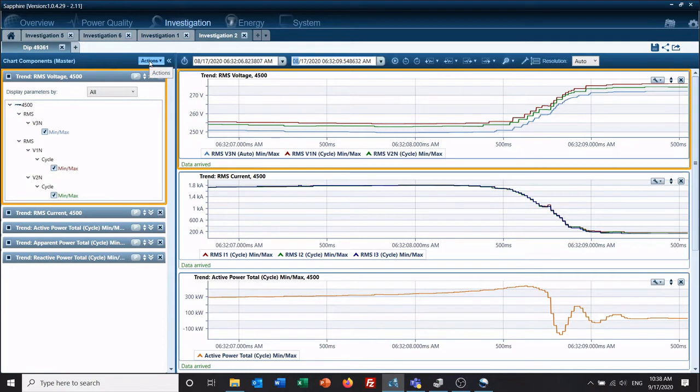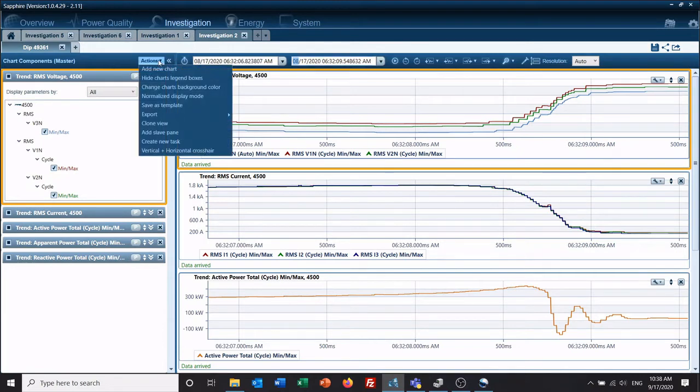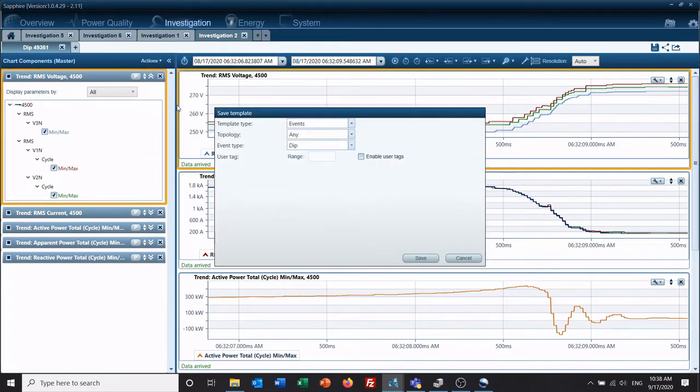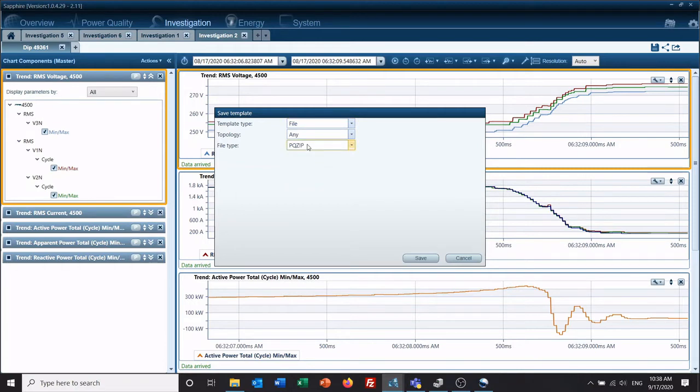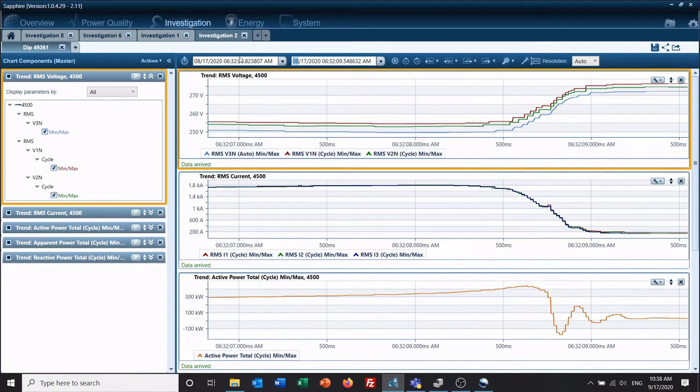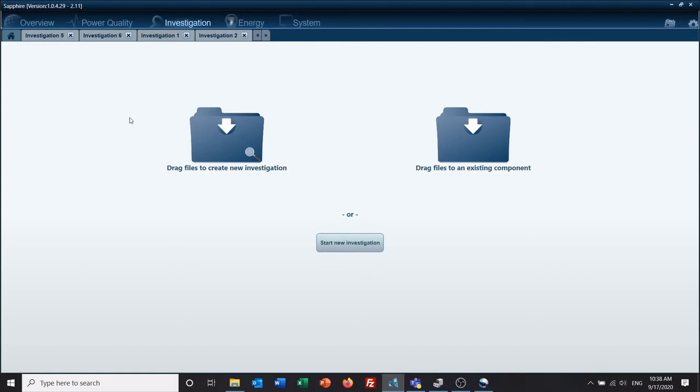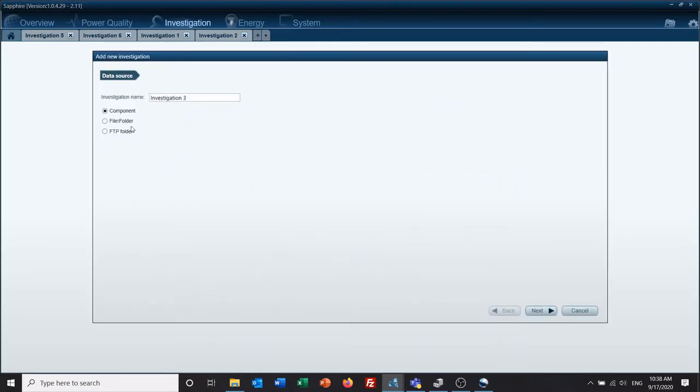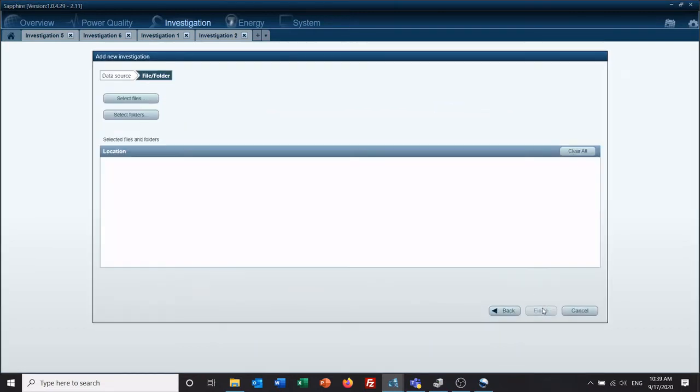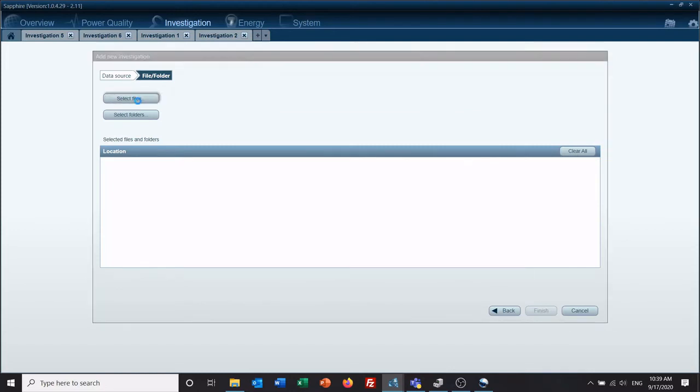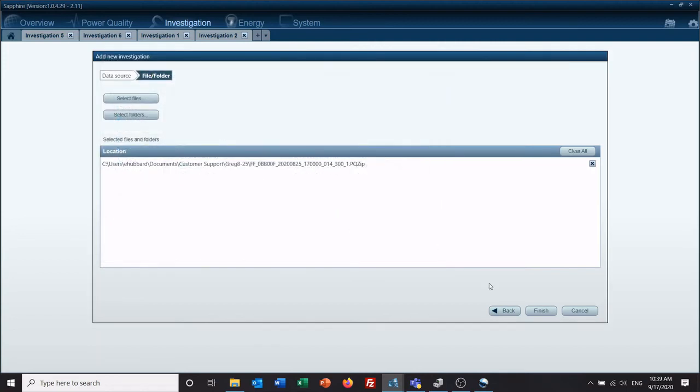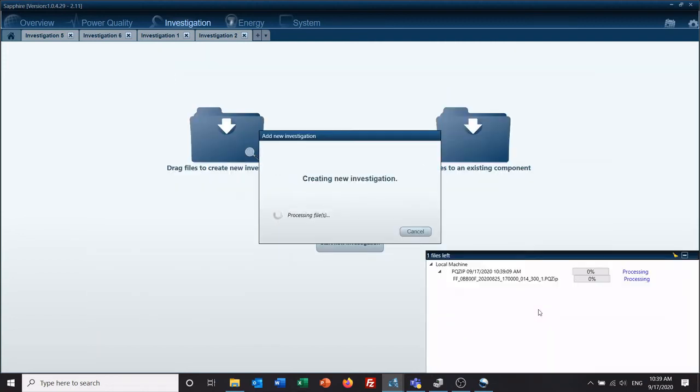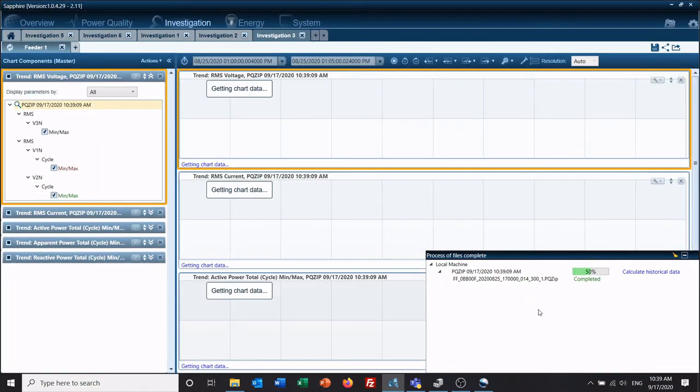The second type of file template is the file template. Topology, we're going to leave that as any as well, so that way it covers all the different types of wiring configurations. And this is a pqzip file. So we're going to save it. And if we go here to start a new investigation from a file or if we were to drag and drop one, we'll end up with the same format as what we want.